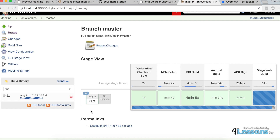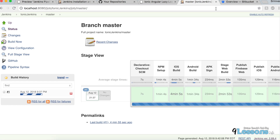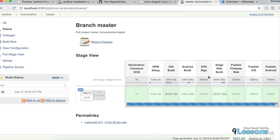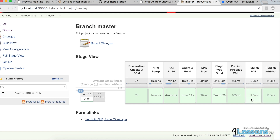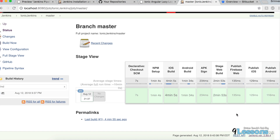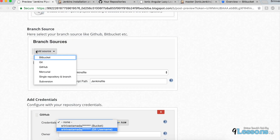If you want to publish test results to SonarQube or send Slack notifications, you can write additional stages. For example, if a build succeeds or fails you can send a Slack notification — there are many third-party plugin APIs available. Explore the Jenkins plugin marketplace. I'll explain how to publish to the App Store in an automated process and Firebase deployment in upcoming posts.